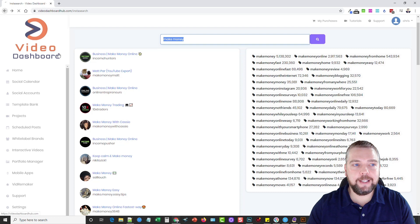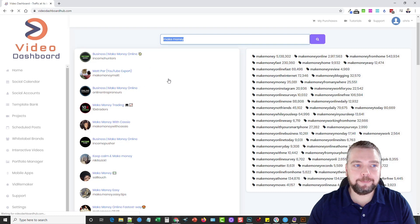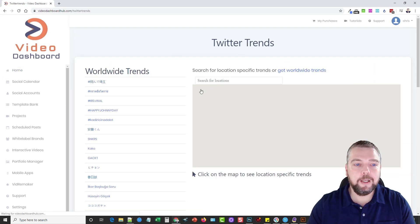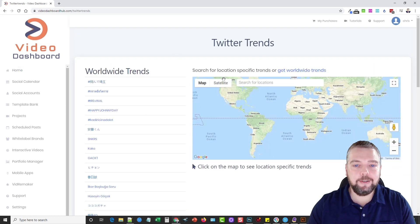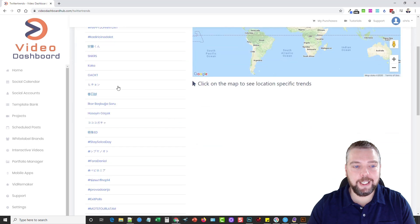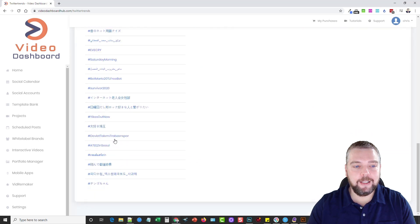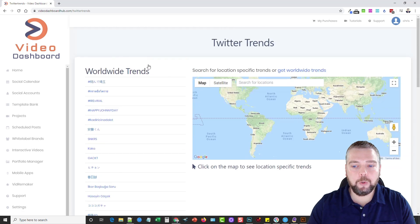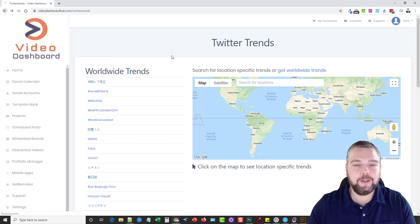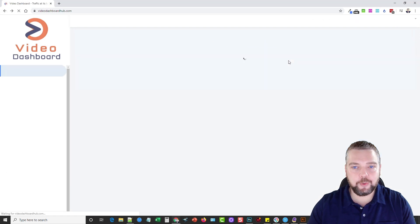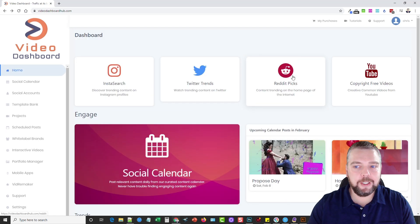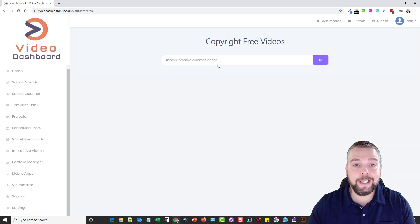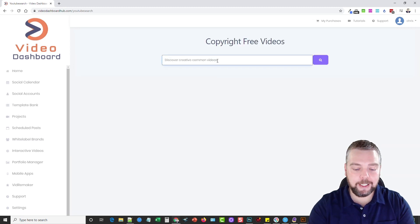It does the same thing with Twitter. So you can go into Twitter, and you can search for what's trending, you can type in a keyword, you can even search on locations, and you can see all different kinds of hashtags here, World Wide Trends. And then it also has where you can search Reddit for what's trending, or you can go to YouTube, and you can do search for creative common videos.